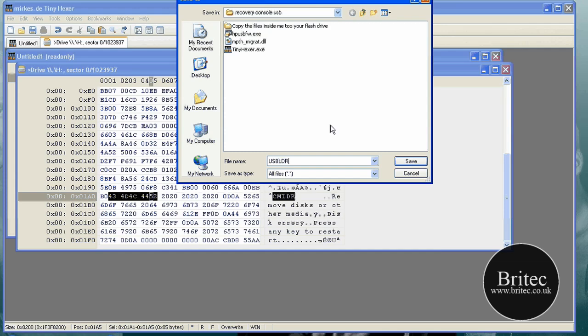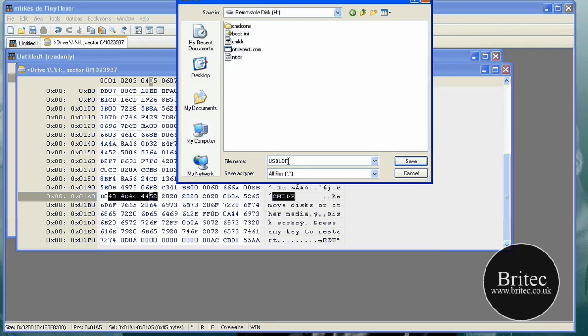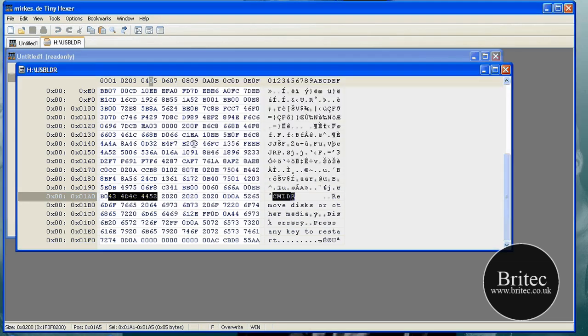LDR, like so. And we need to locate that to our pen drive, and that's going to save to there.